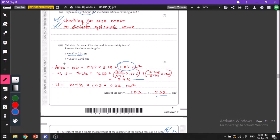We have found the values of a and b using our vernier caliper and now we have to calculate the area. We are assuming it is a rectangle, so the area will be given by a times b. The challenge is in finding the uncertainty. Since the two values are in multiplied form, the percentage uncertainties can be added. When two parameters are in multiplied or divided form, we add their percentage uncertainties. When values are in added or subtracted form, we add or subtract their absolute uncertainties.